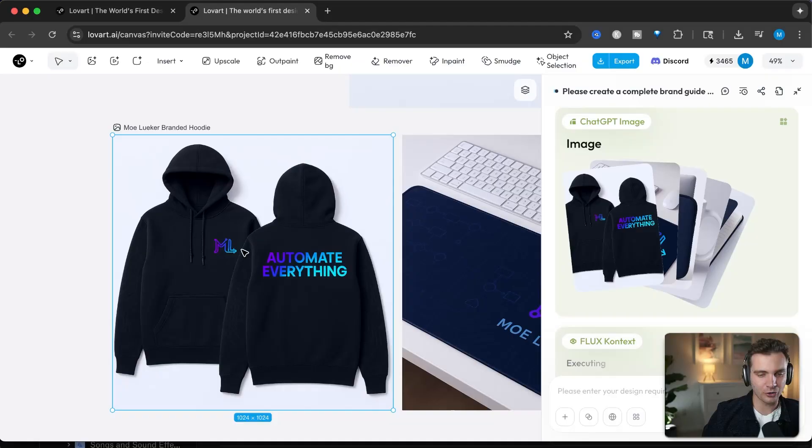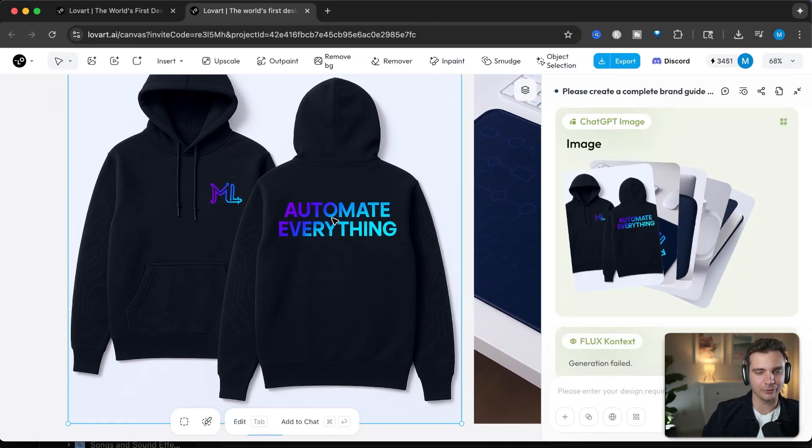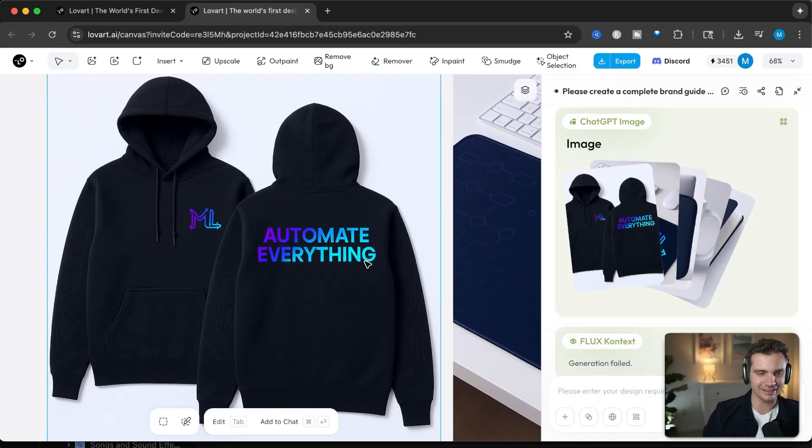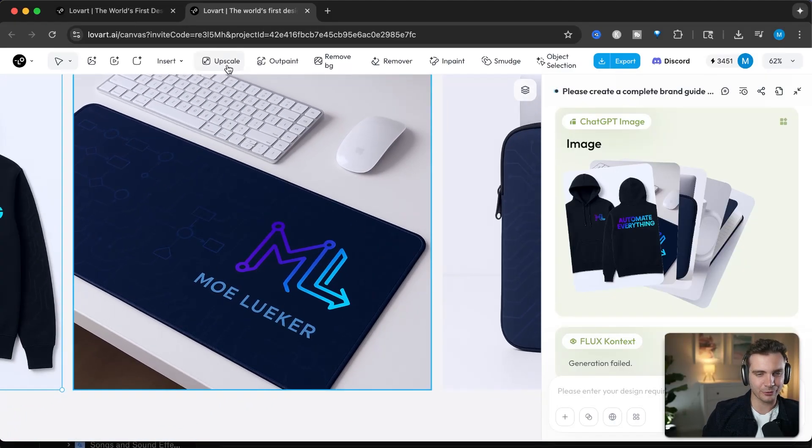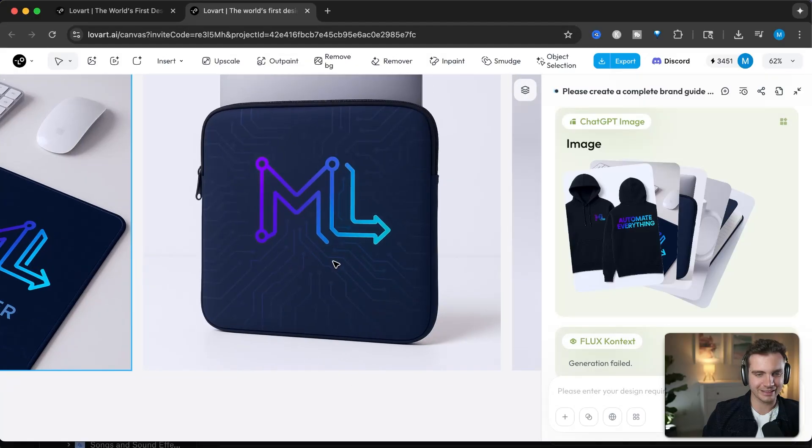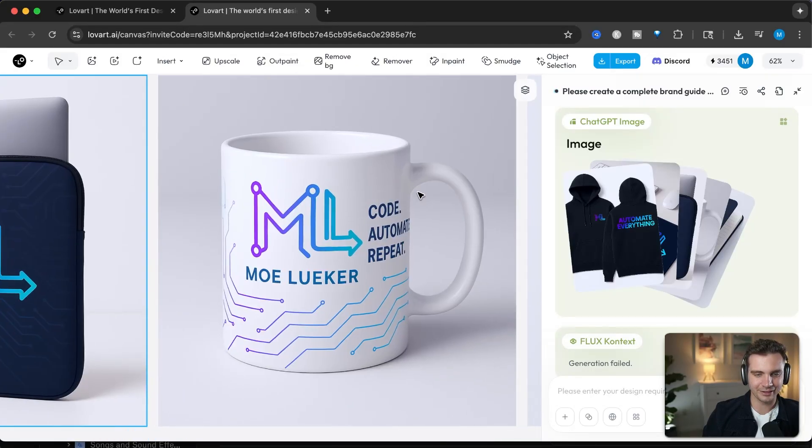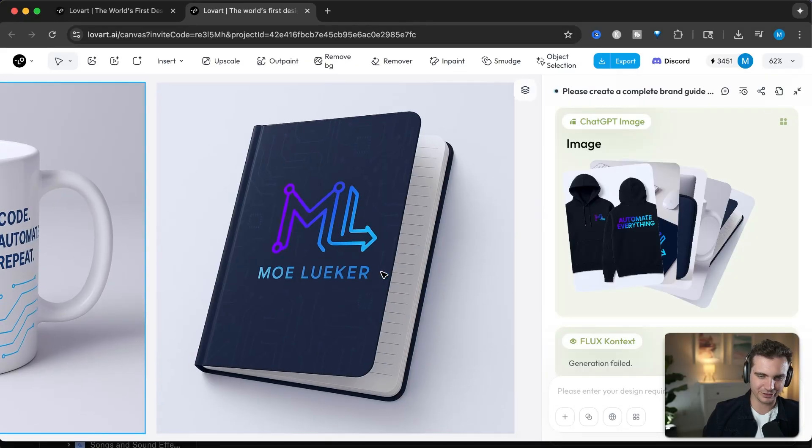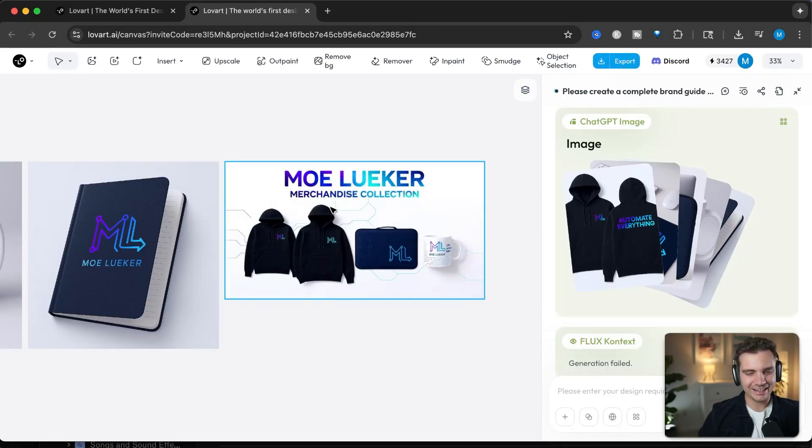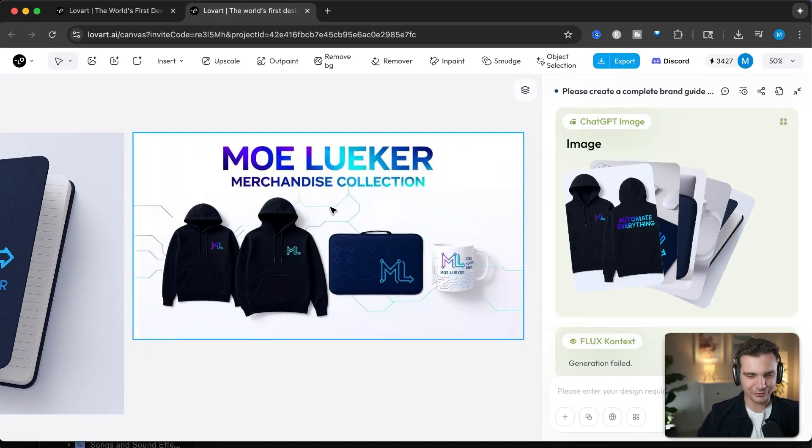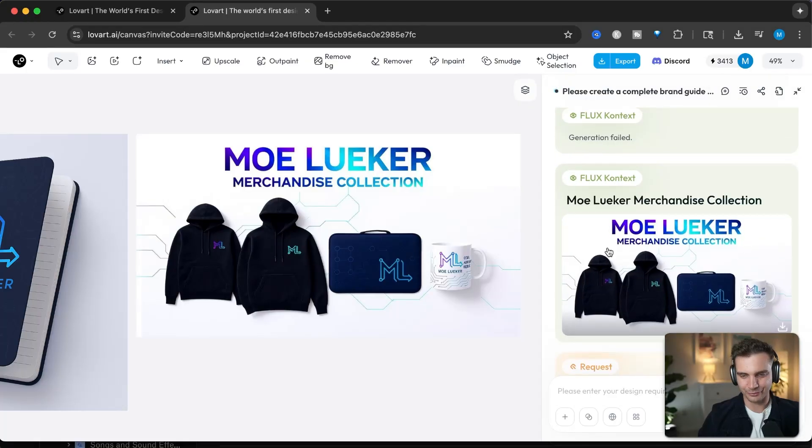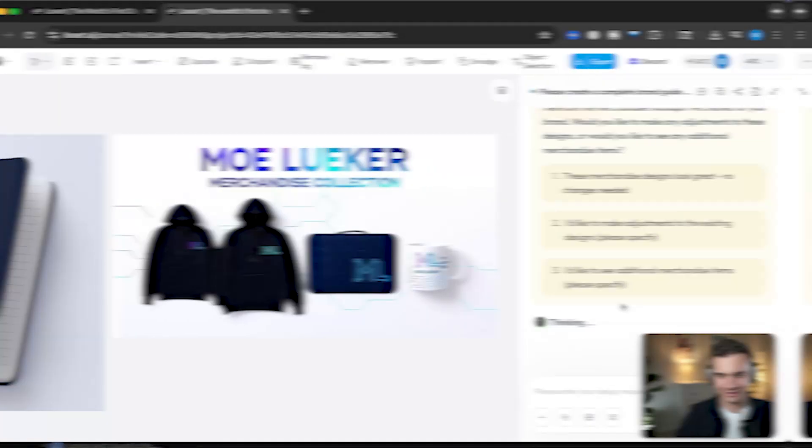It created all these different ideas as merchandise. It created a hoodie that says automate everything with exactly my design guidelines and my identity. How cool is this? This looks super sleek. It created a mat for computer with my logo on it. It created a computer sleeve. It created a mug, code automate repeat, fun slogan. And it even created a poster with all of those things in one place all together with flux context. You gotta admit that is super impressive. And yes, it is not 100% perfect, but it is definitely workable because now I have a complete merchandise and a brand guideline all in one tool. And I could see this be super useful for all sorts of other things that I create.